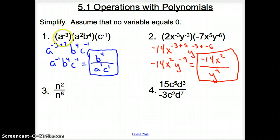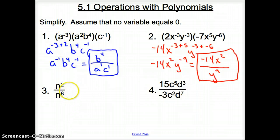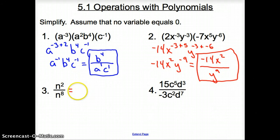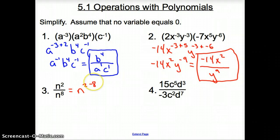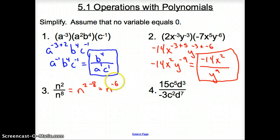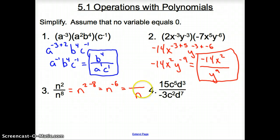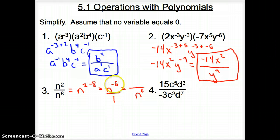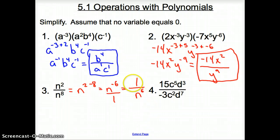Now with number three: if multiplication between variables means addition of exponents, what do you think division between variables means? Division means that we have to subtract our exponents. So it's n to the second minus eight, which gives us n to the negative sixth. This negative six goes to the bottom of the fraction, so it's n to the sixth on the bottom. But what goes on top? There was a one here, so if it moved to the bottom, a one takes its place on top — simplified answer written with no negative exponents.